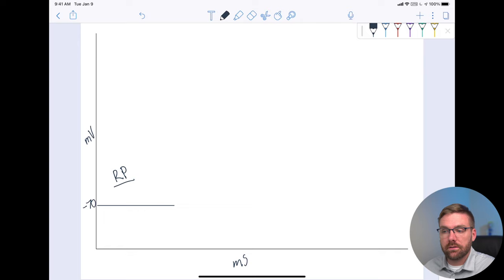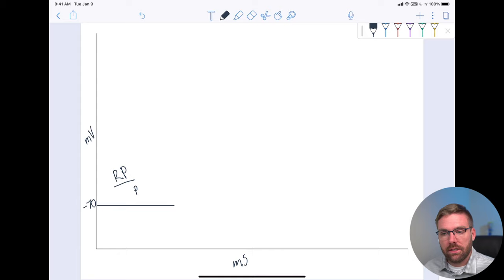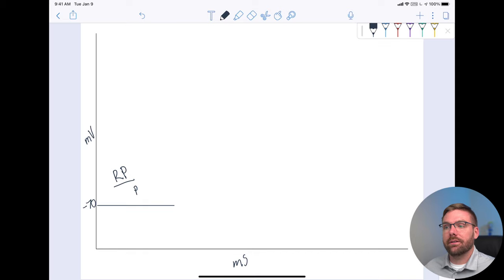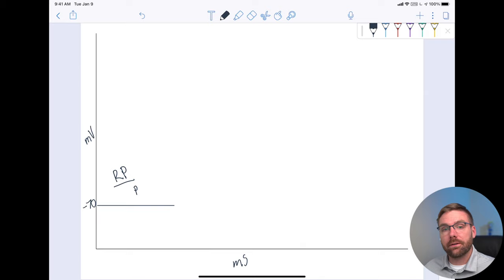The sodium-potassium pump is the structure that does that work — I'm going to represent it with a little P. The pump is responsible for active transport; it's using energy. Something like 25% of the calories your body requires every day is dedicated to just these little pumps, pumping their hearts out, moving these ions back and forth to keep this concentration gradient alive. That should give you some insight into the value that these sodium-potassium pumps provide to the body.